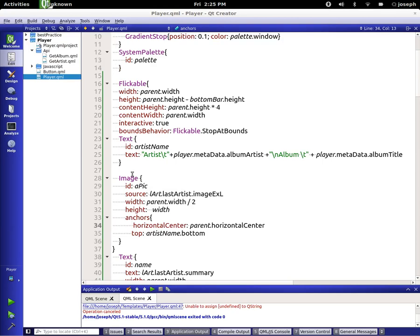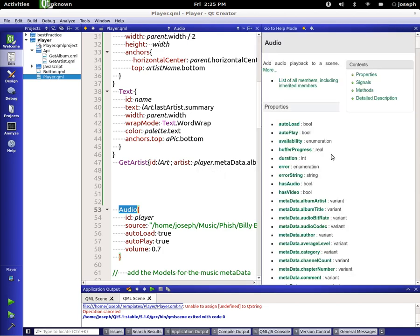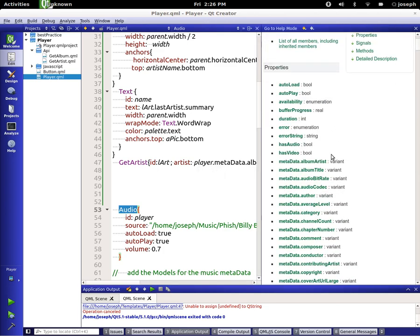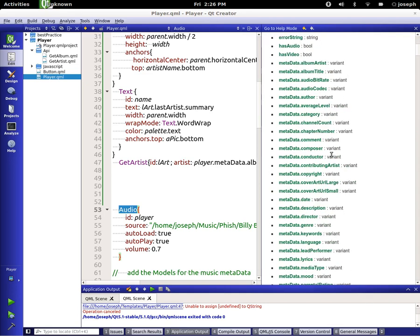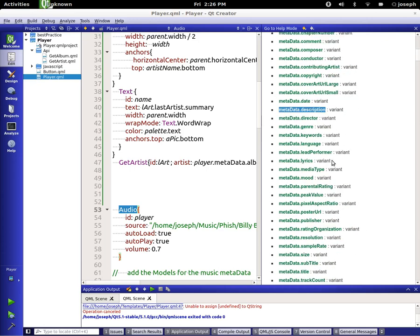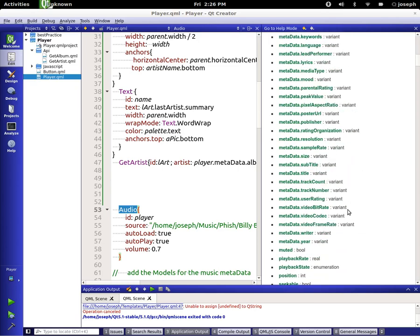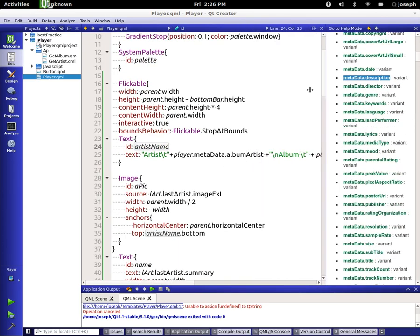In our audio metadata we have title, codec, author, category, chapter name, conductor, and so on — there's a lot of them, including date, description, keywords, lyrics, and poster URL. Let's try description — it might be undefined. You can go through each one and check them out.